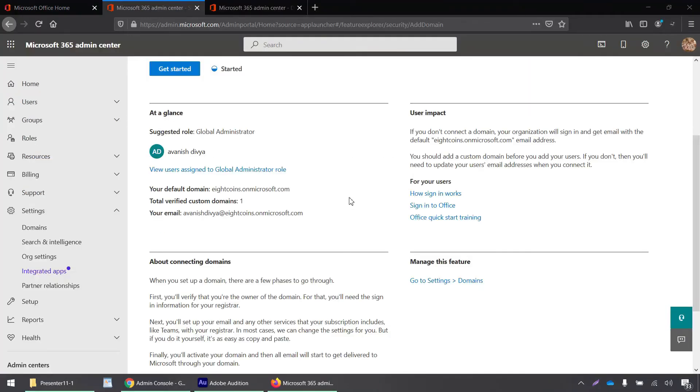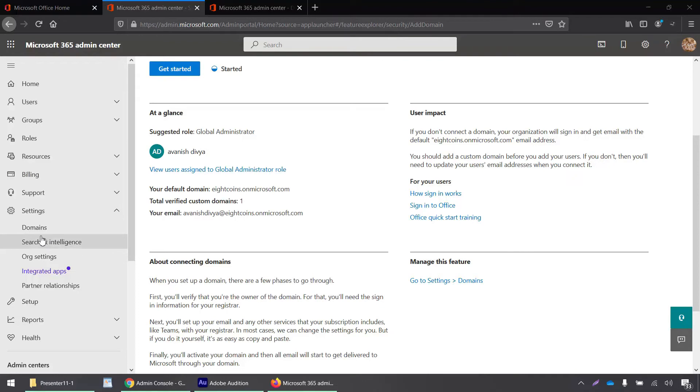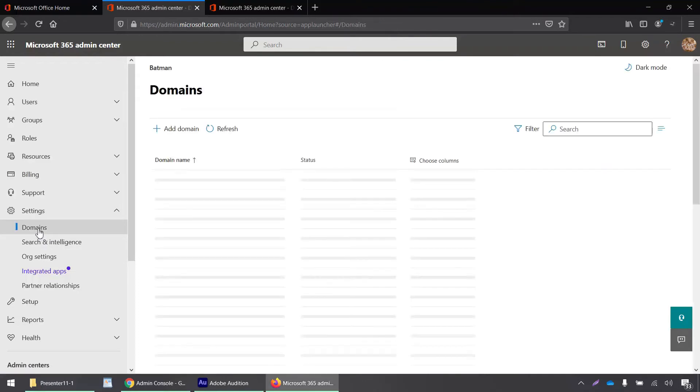To validate this domain, I have to log into my Office 365 admin portal. Once I'm signed in, I have to click on settings and then click on the domains tab.